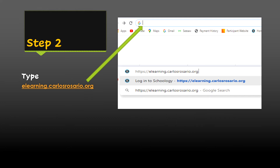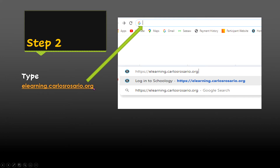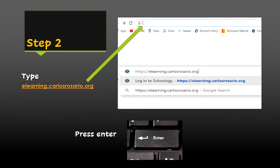Step number two. In the search bar of Google, type elearning.carlosrosario.org. Check your spelling and press enter.